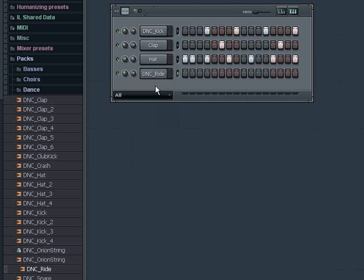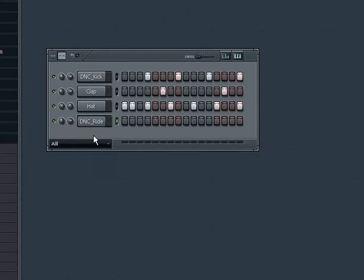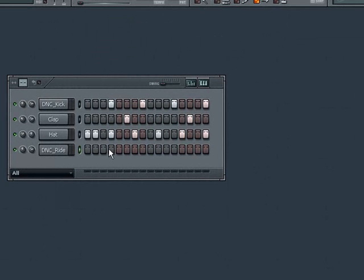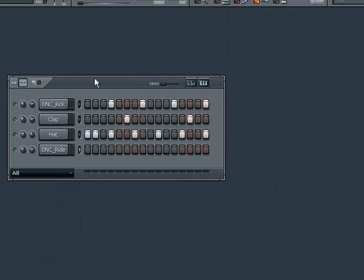Once I have the sounds I want to use, my next interest may be in lengthening the pattern to add more variation. An entire pattern is also called a bar in FL Studio. We currently see here a four beat per bar pattern, as we have four beats.